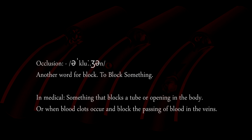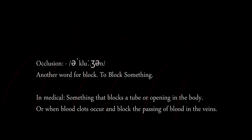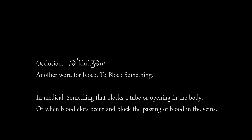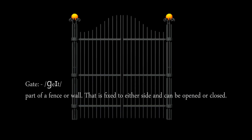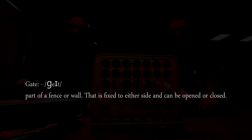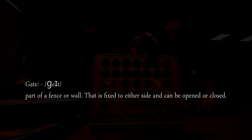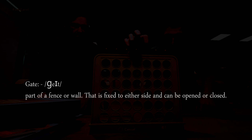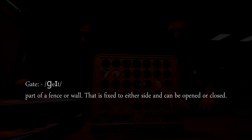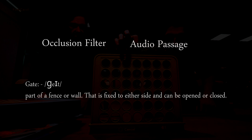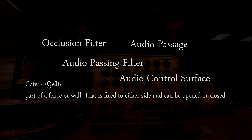Let's look up in the dictionary what these words actually mean. Occlusion is another word for 'block' or 'to block something.' A medical description says it's something that blocks a tube or an opening in the body, or when a blood clot occurs and blocks the passage of blood in your veins — kinda gory. And a gate is a part of a fence or wall that can be opened or closed — basically an opening which allows something to pass or not. Some also call it an occlusion filter, audio passing area, or audio control surface. Let's stick to calling it audio gates.